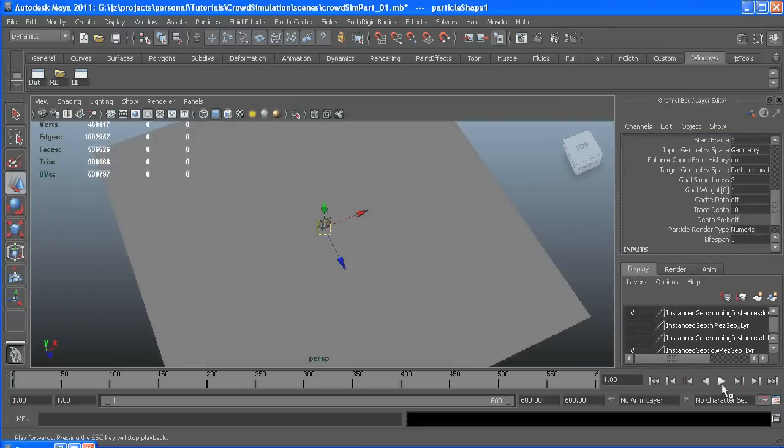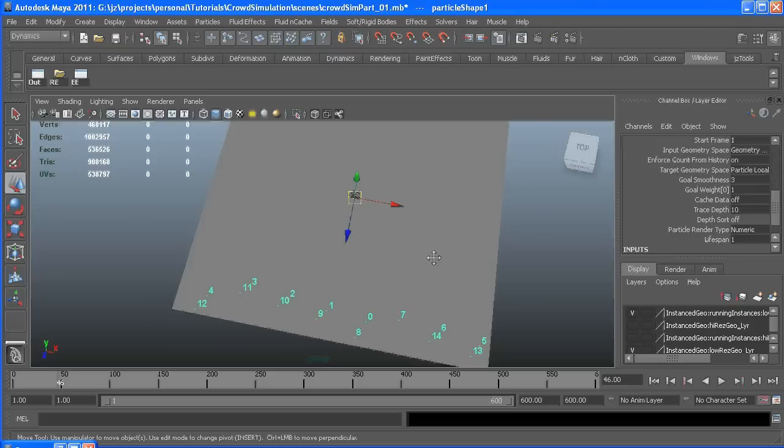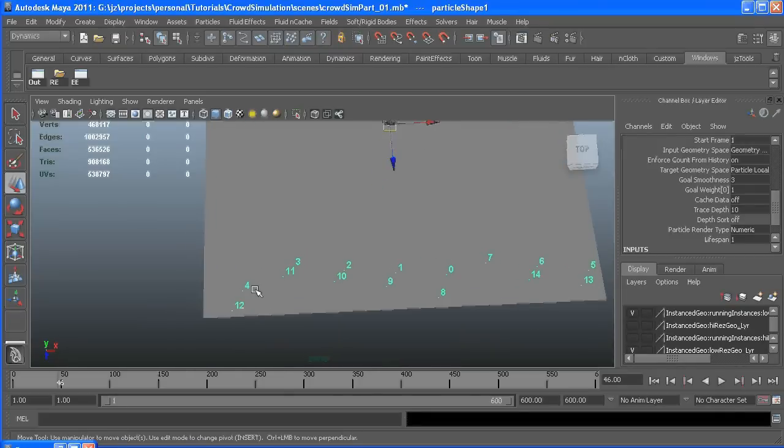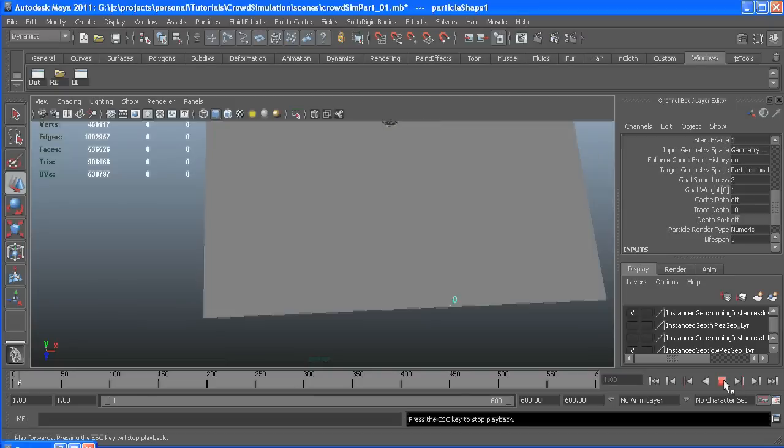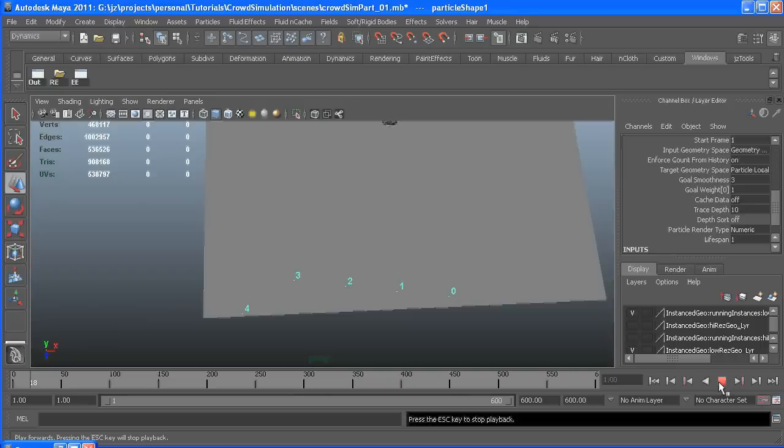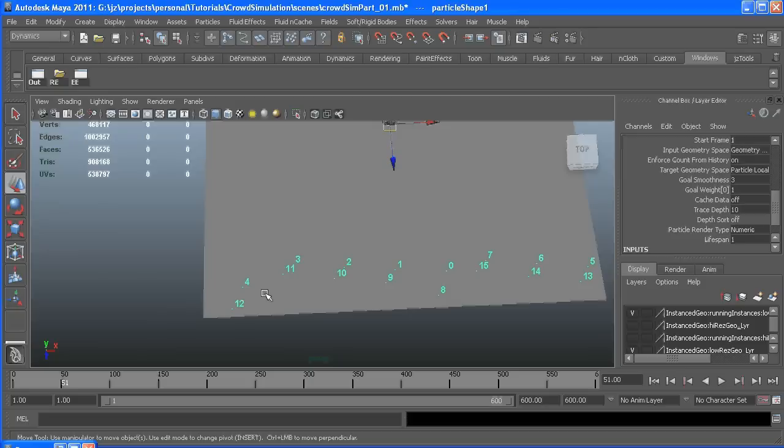When we hit play you can see particle id number 4. Rewind there it is again, there's 12 and there's 4 and 12 again. So say we didn't like what 12 was doing we can just set its lifespan to zero and not have to worry about it.